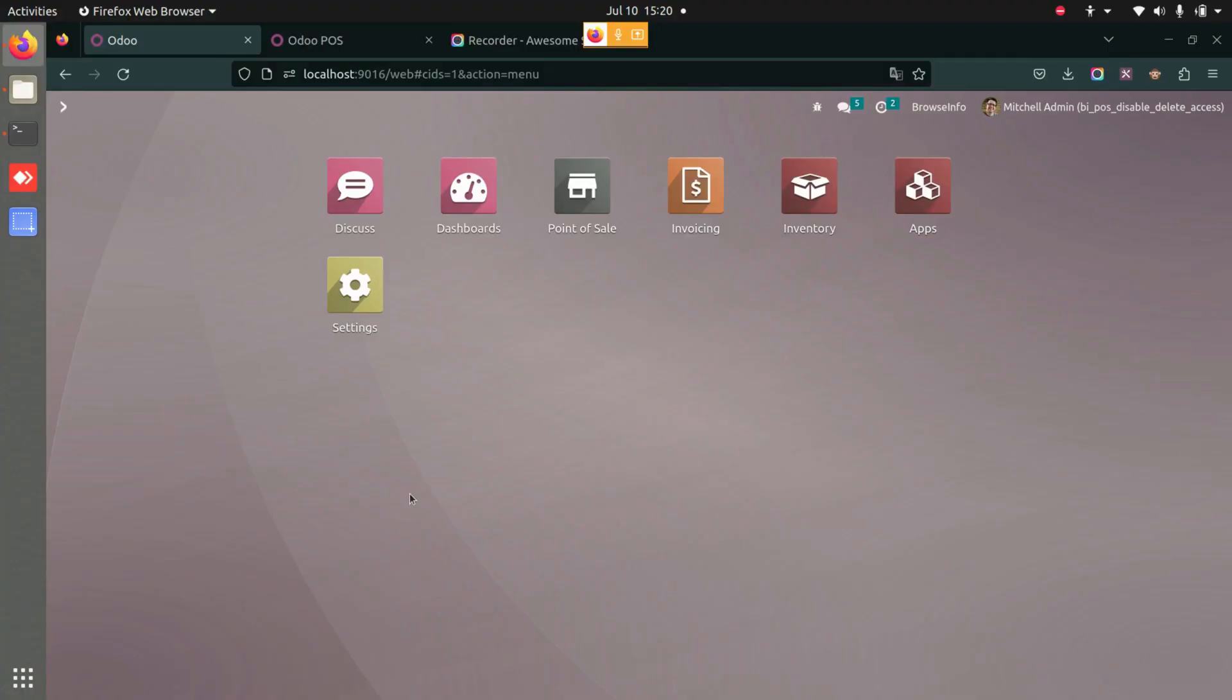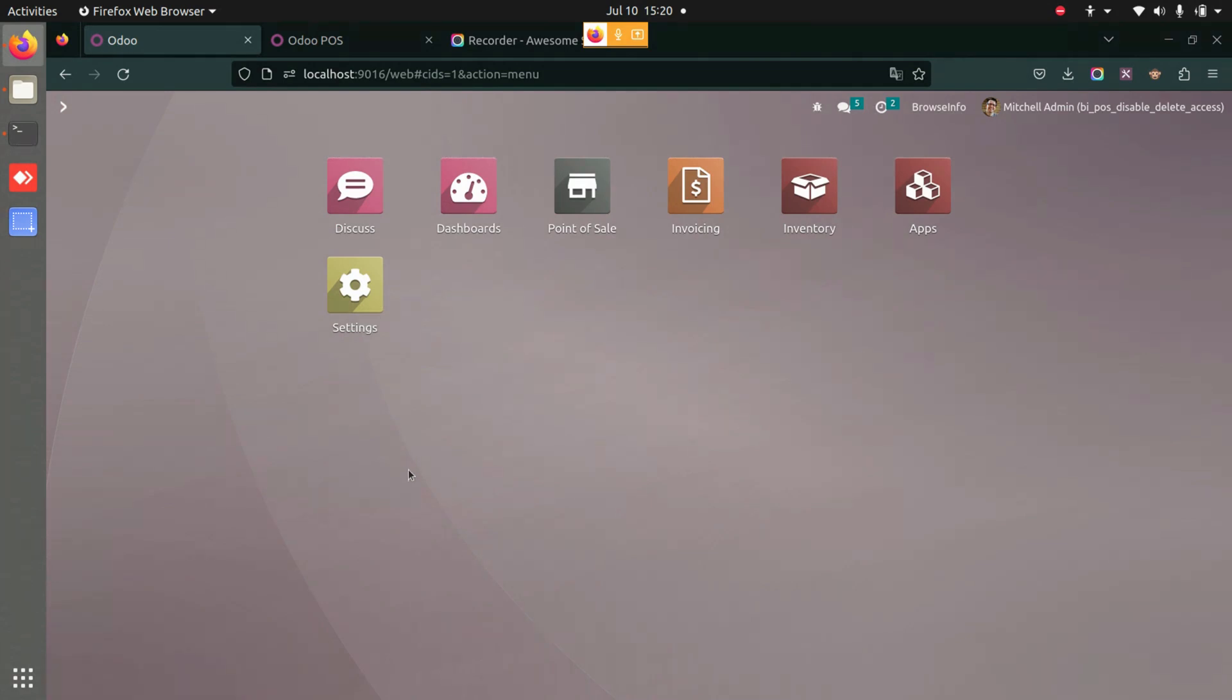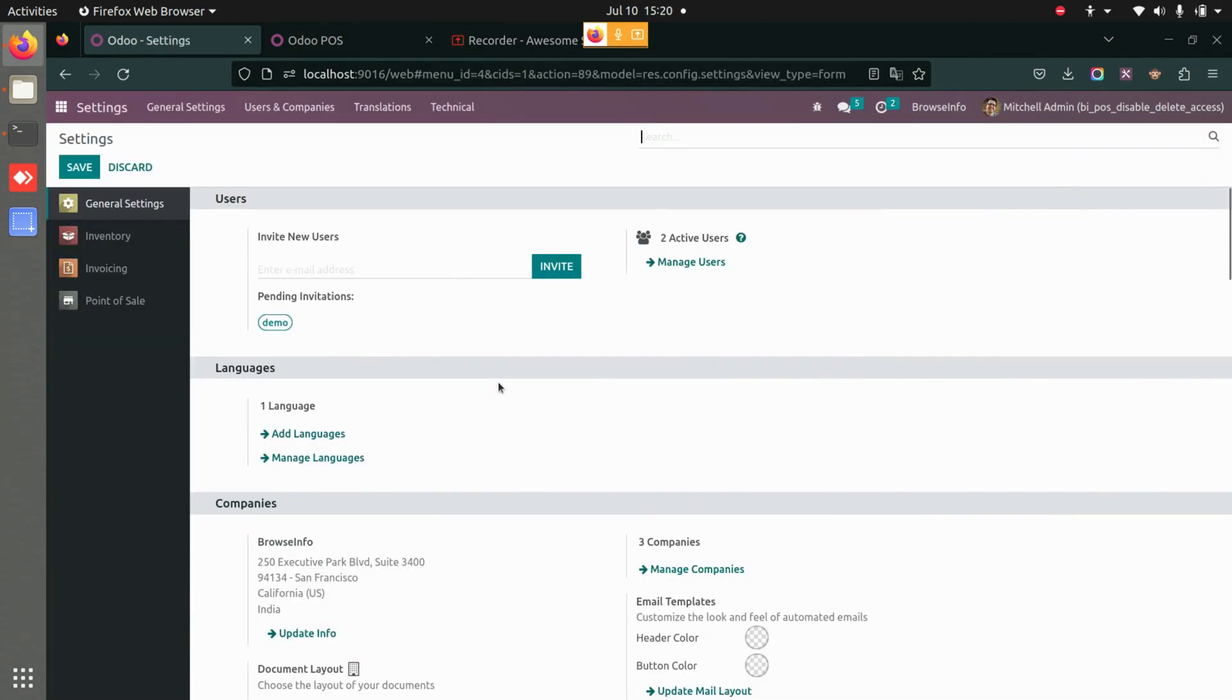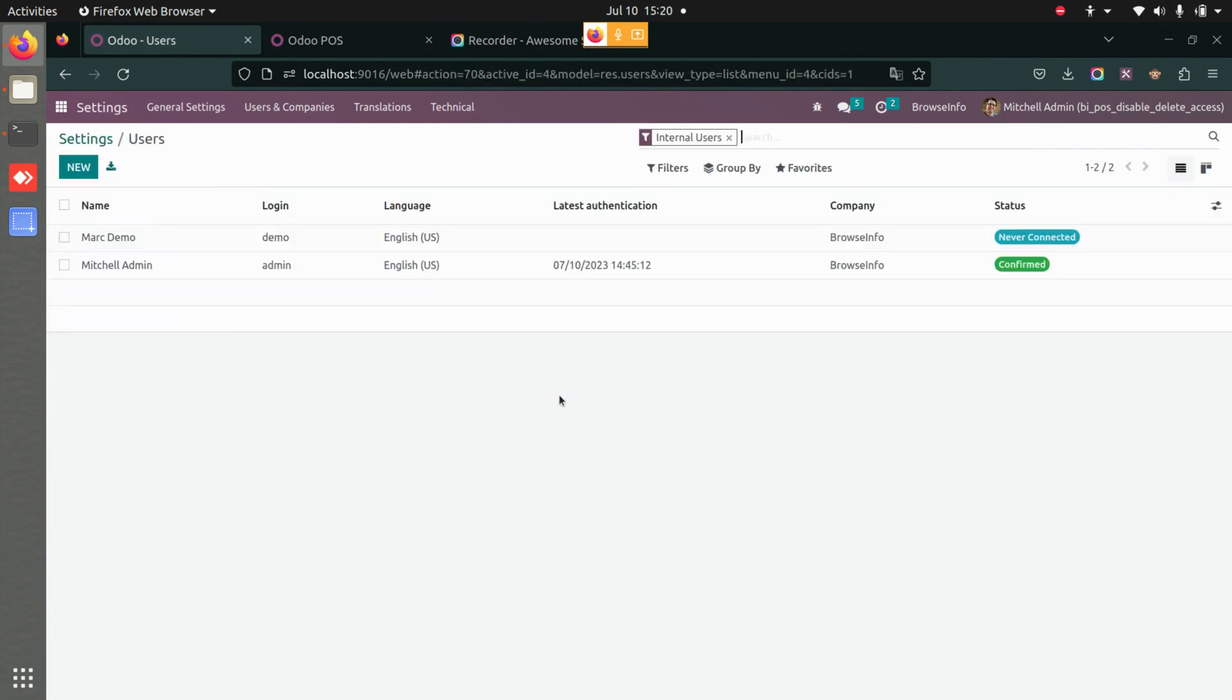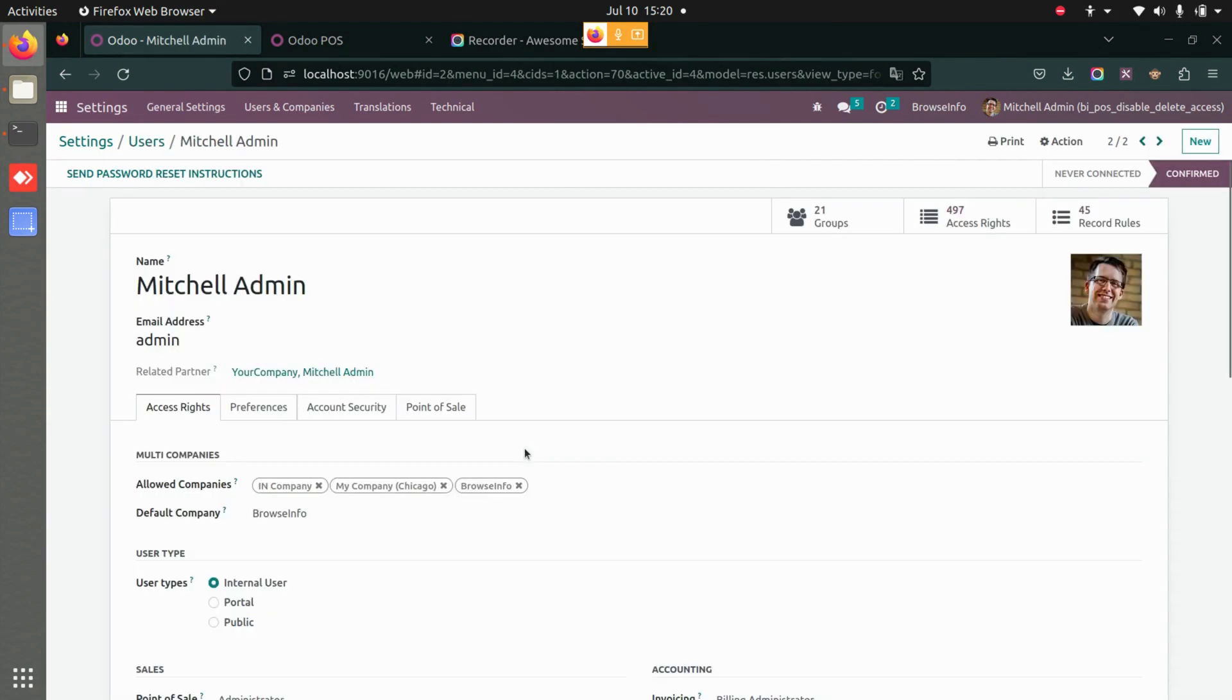This application will not allow users to delete post orders in the point of sale itself. To configure this, we need to make sure that the user rights are enabled. First, we will go to Settings, then go to Manage Users, and select the user to whom we do not want to give the rights.